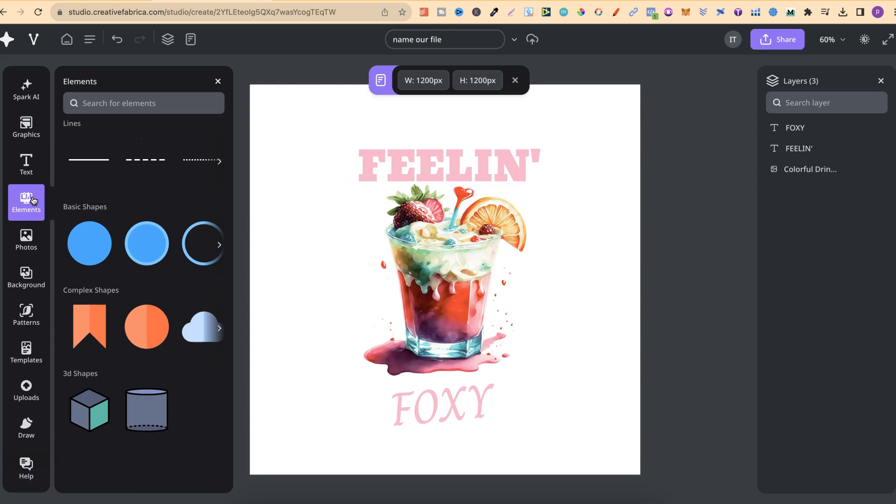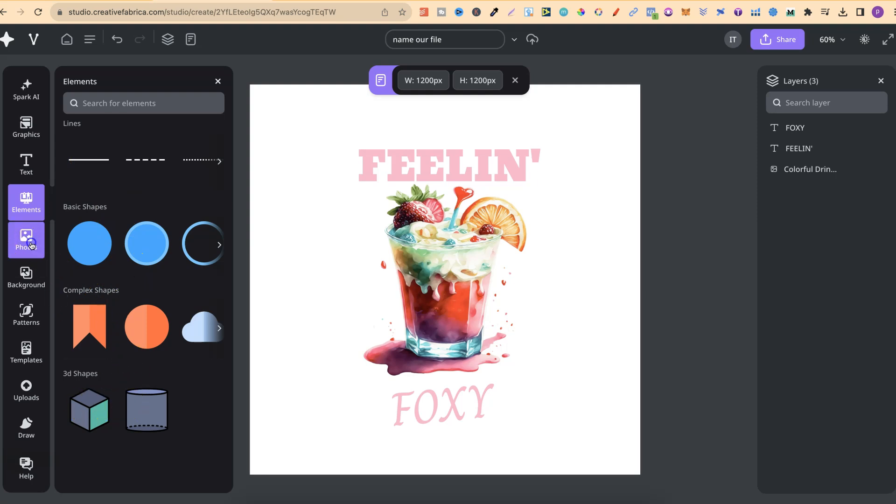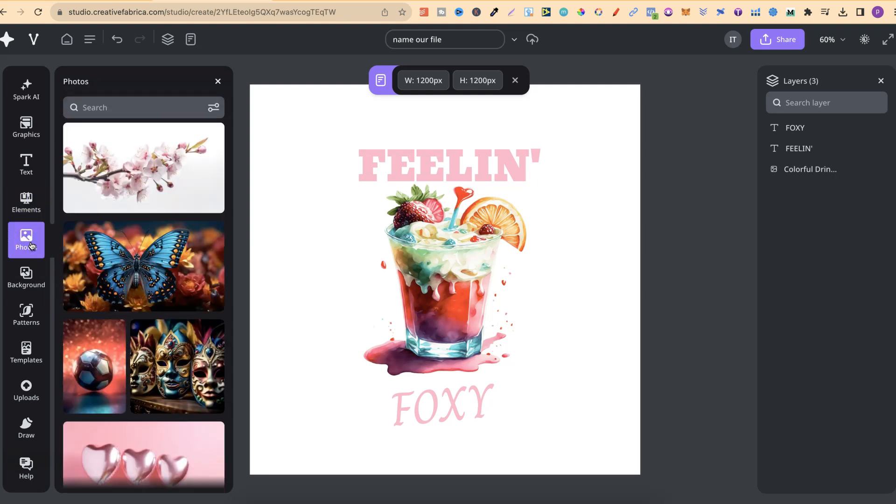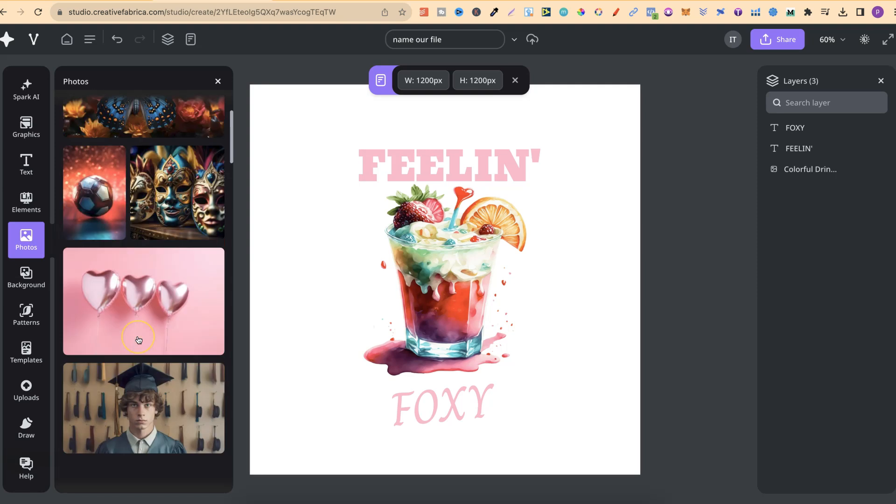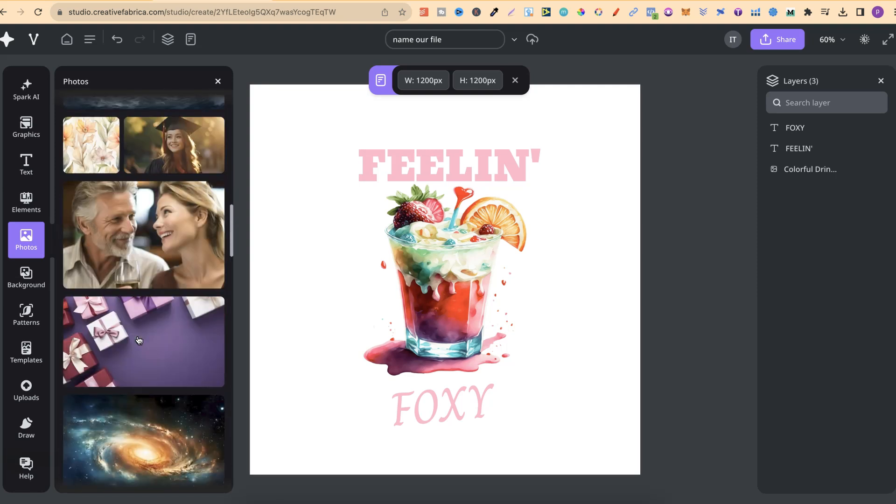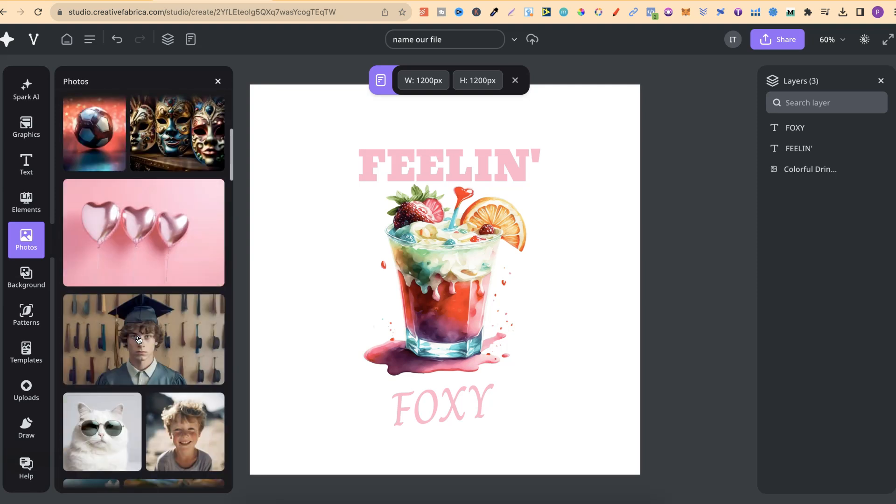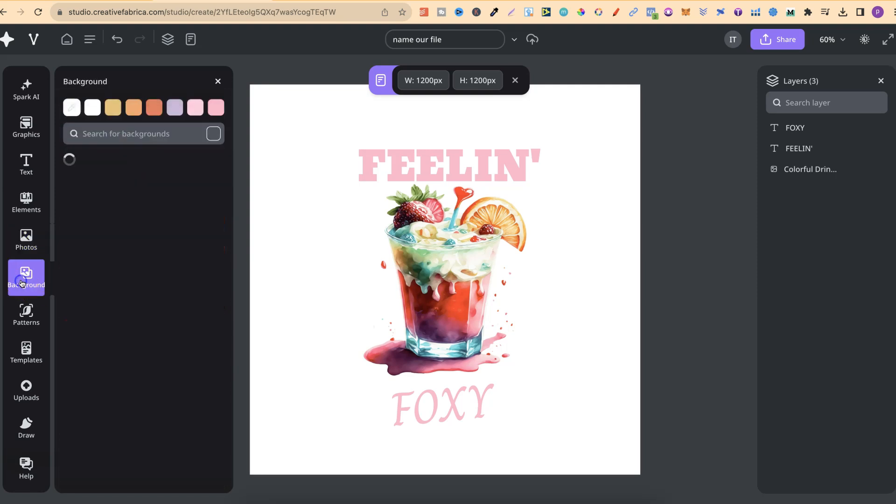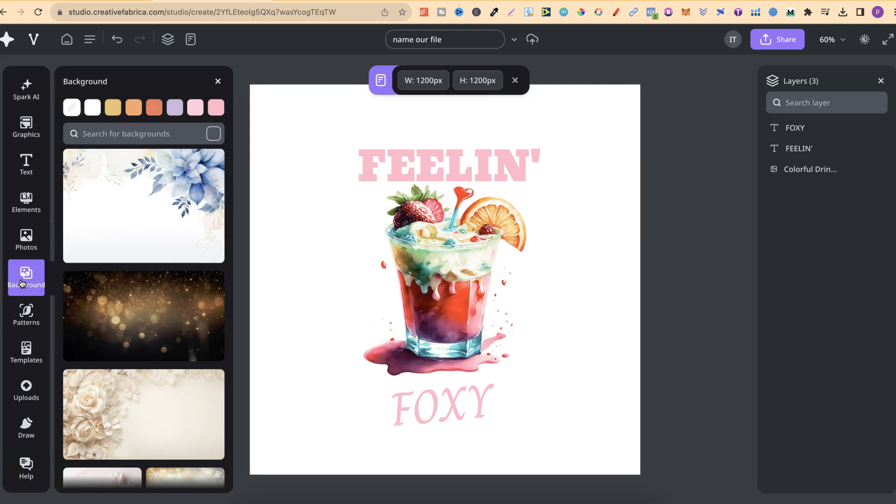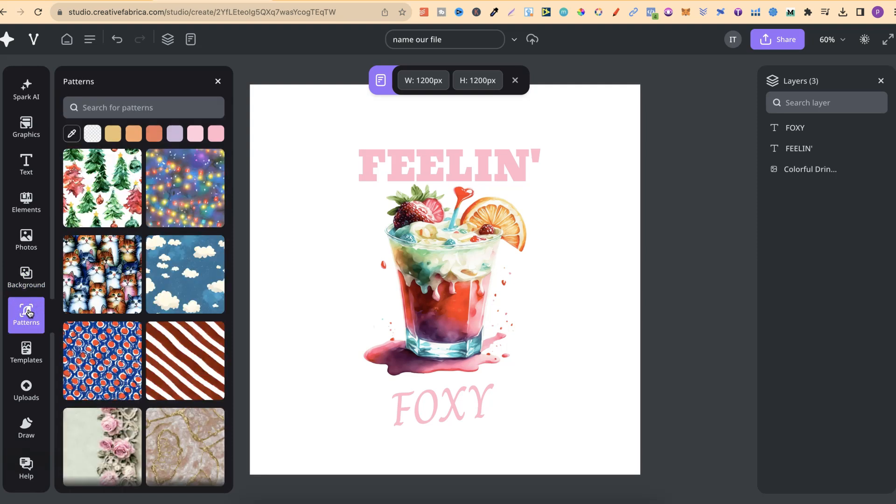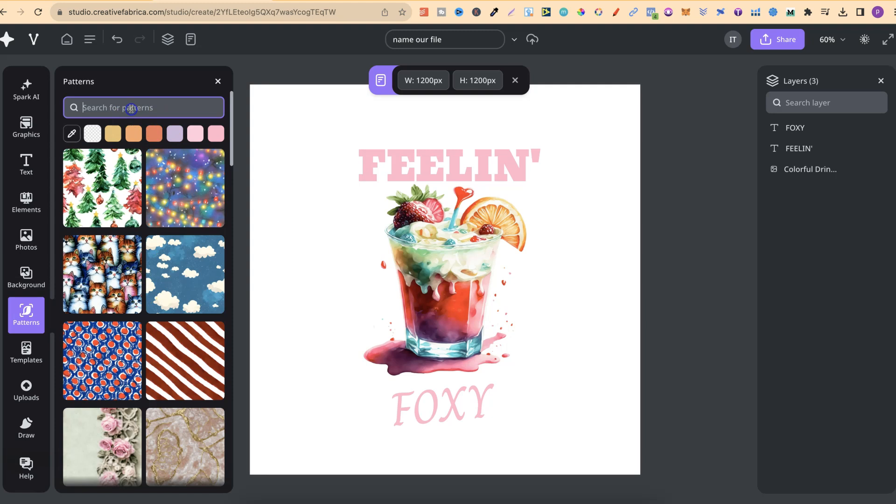We can take a look at elements. They have all your standard elements, like lines, basic shapes, complex shapes, and 3D shapes as well. You have the option with photos just here to choose from lots of different types. Same with backgrounds and patterns as well. On all of these, they also have the search bar. So if you're looking for something specific, you can type it in there.